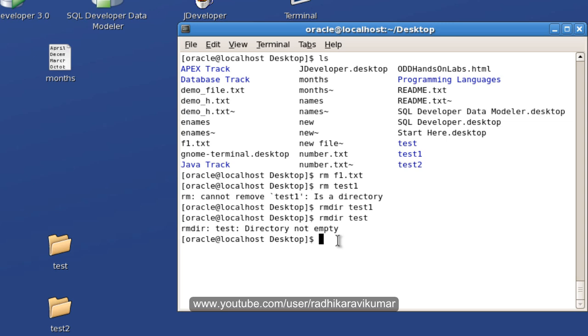You cannot go inside the directory and remove all the files and then the directory. So, a better way of doing it is to just say rm, then hyphen r. That is, even though files are available in the directory, if you want to remove the directory, then you need to make use of this option called hyphen r.